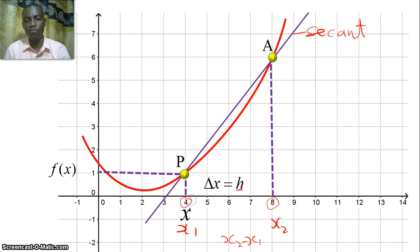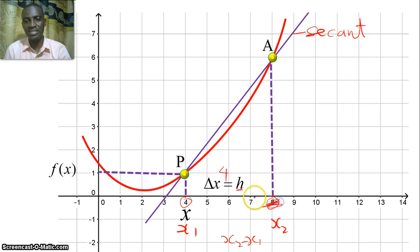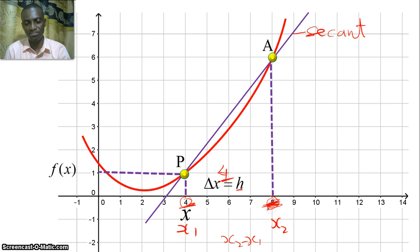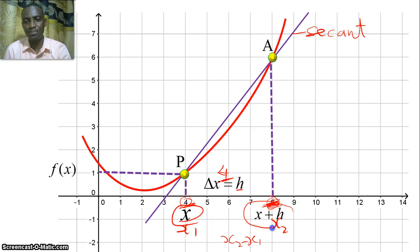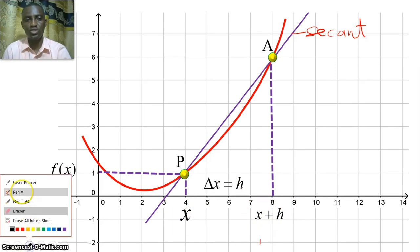So the change in x simply means x2 minus x1. For example, if this is 8 here and here we have 4, the change in x — the difference between 8 and 4 — is 4. If I know the difference is 4, then to find what the second point is I would say 4 plus 4. So if this point here is x, then I should call this place x plus h.